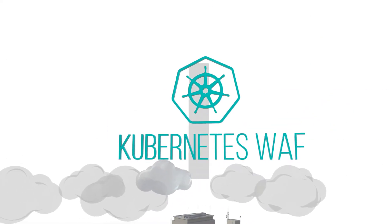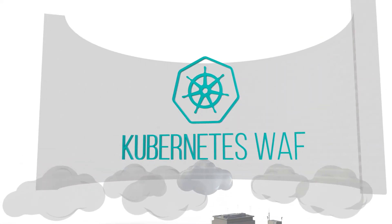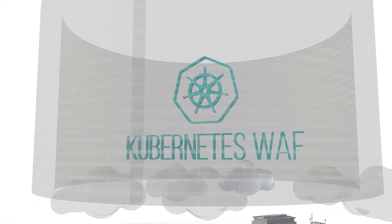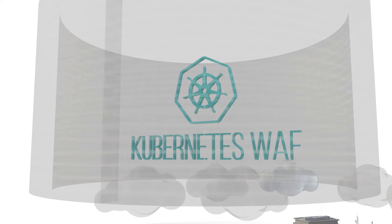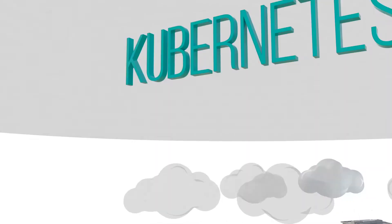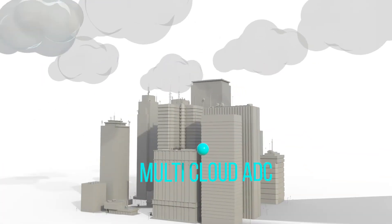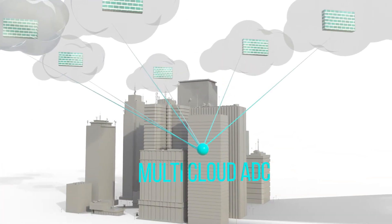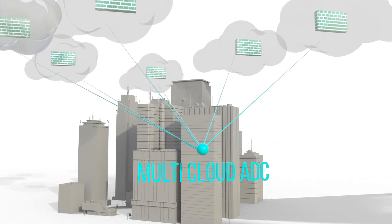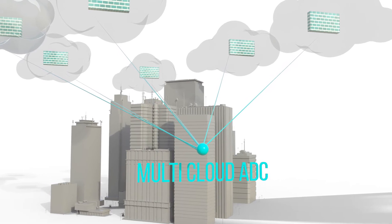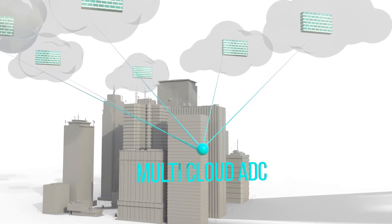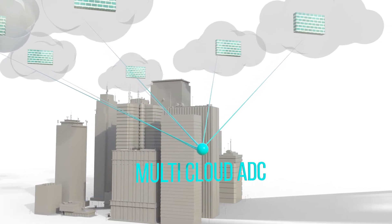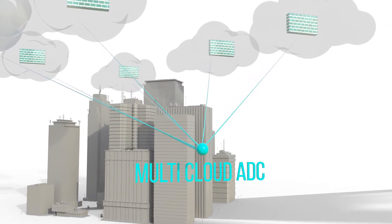Kubernetes WAF, purposefully designed to protect Kubernetes-based microservices. Multi-cloud EDC with integrated WAF to secure application delivery across any cloud with single licensing and orchestration.